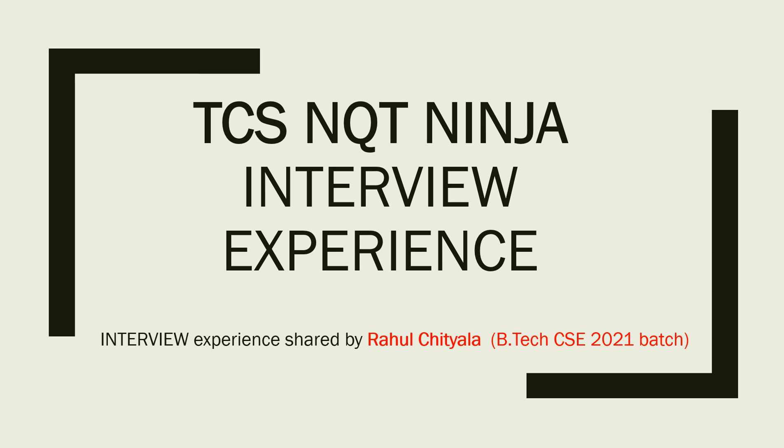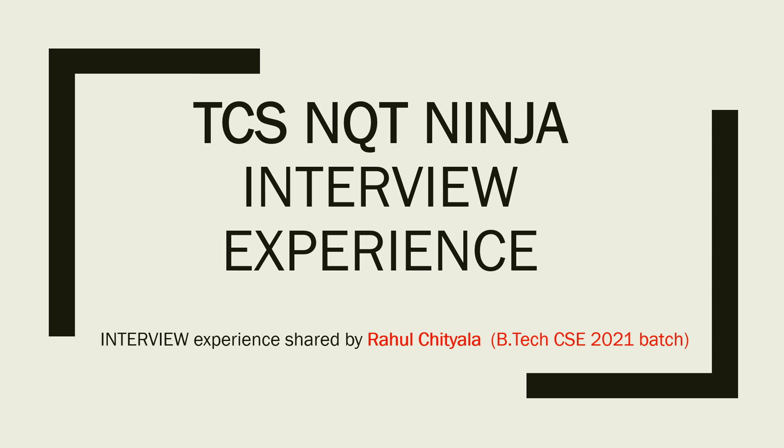Hi guys, welcome back to my channel. Today I'm going to share TCS NQT Ninja interview experience of Rahul, a B.Tech CSE 2021 batch student. He shared his technical round and HR round with me, so I'm going to share with you guys. It will be helpful if you're preparing for the TCS NQT Ninja interview.